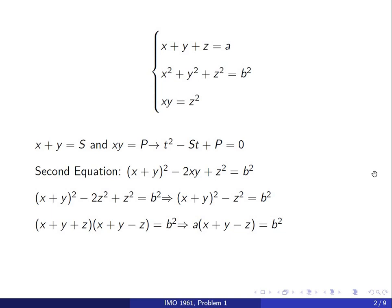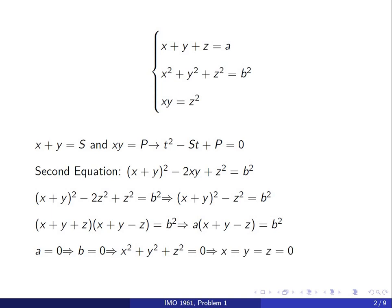Now I would like to divide by a, which means I need to consider two cases: when a is 0 and when a is non-zero. When a is 0, then b is also going to be 0, and the second equation gives us x squared plus y squared plus z squared equals 0, which means x, y, and z must all be 0. When a is not 0, I can divide by a to get x plus y minus z equals b squared over a.